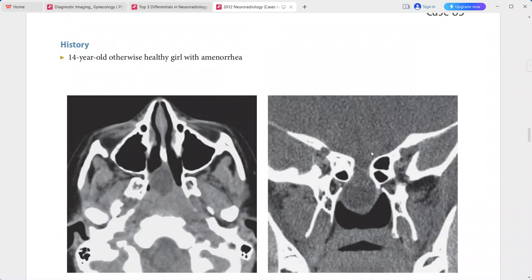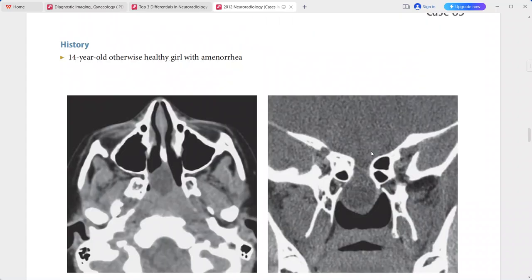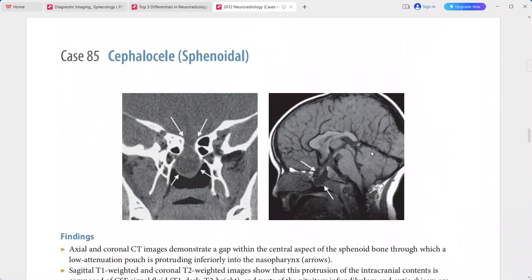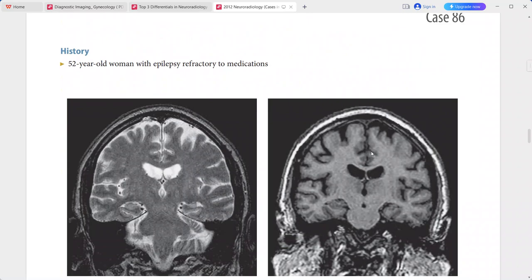Differentials include frontonasal and frontoethmoidal cephaloceles, nasal glioma, dermoid, hemangioma. For sphenoidal lesions: nasopharyngeal tumors with skull base involvement and orbital neurofibromas. For occipital lesions: destructive tumors of the skull.